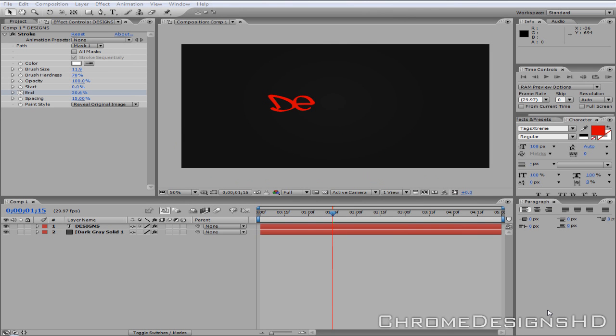So this tutorial was inspired by Blue Drank FX, and I thought I'd show the rest to you, as I thought it was quite a good tutorial, and it's very, very simple. Maybe a bit fiddley, but simple.